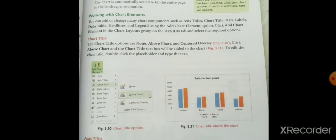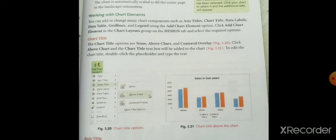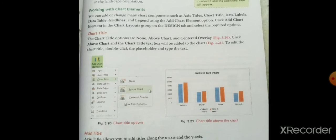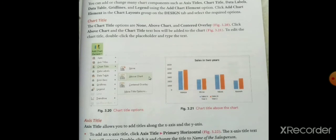तो axis title है, chart title है, data table है, data labels, grid lines, legend — using Add Chart Elements option की मदद से आप ये components को change भी कर सकते हैं और add भी कर सकते हैं। Click Add Chart Element in the chart layout group in the Design tab and select the required option. Design tab में chart layout group में Add Chart Element पे click करेंगे और अपने required option को select कर सकते हैं।